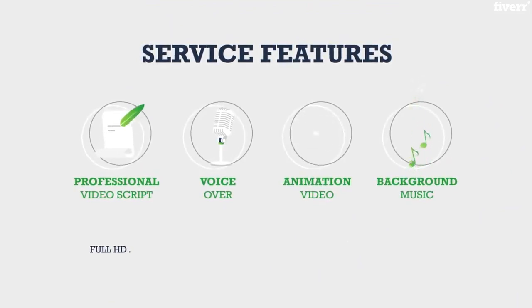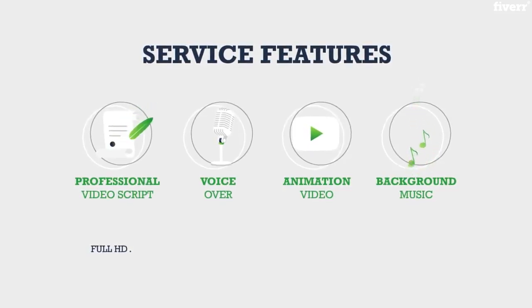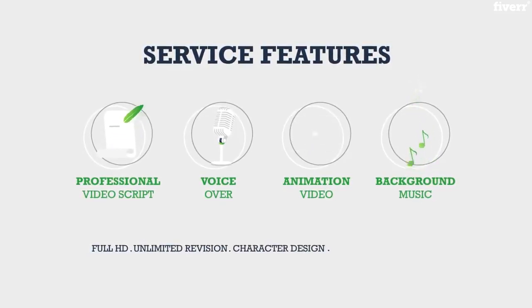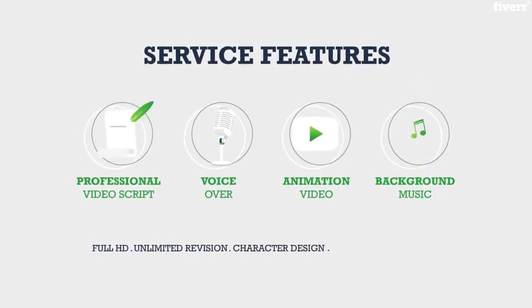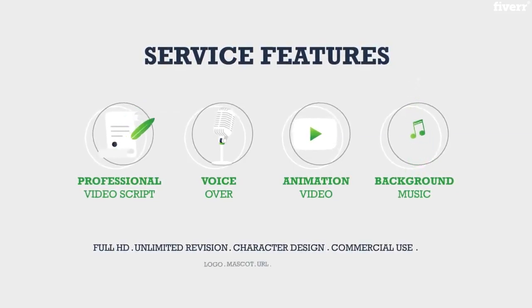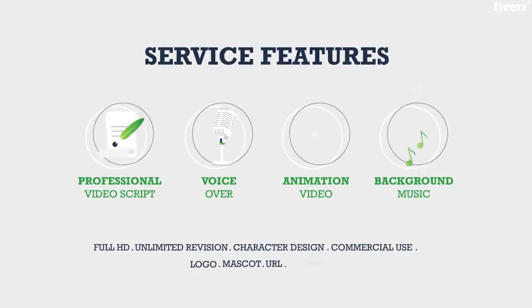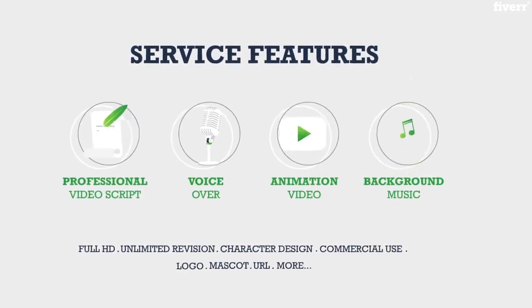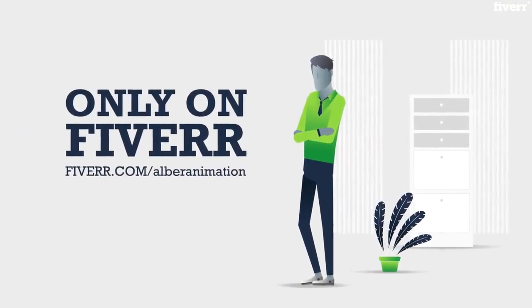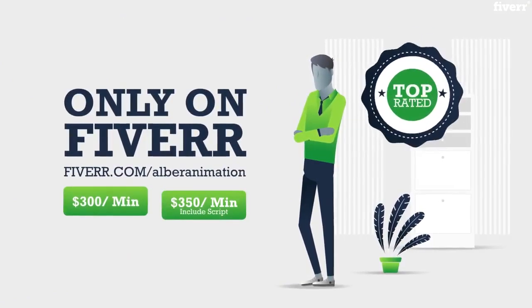You'll also get full HD or 4K video, unlimited revision, customer character design, commercial right transfer, logo edition, and more. Exclusively on Albert Animation.